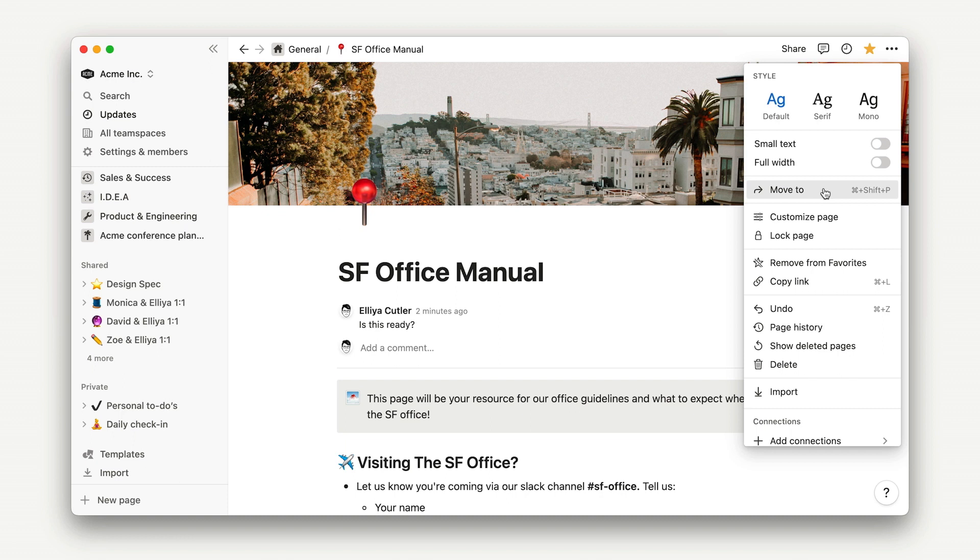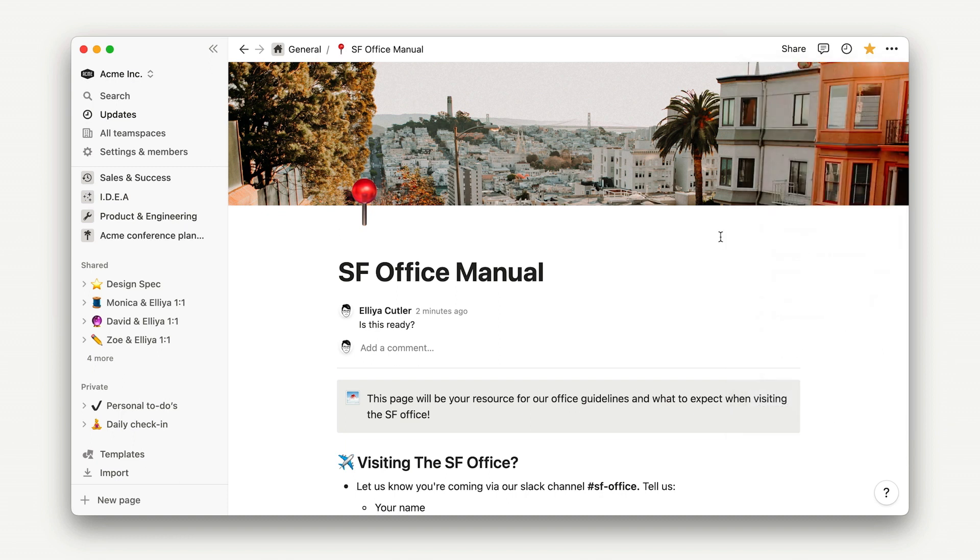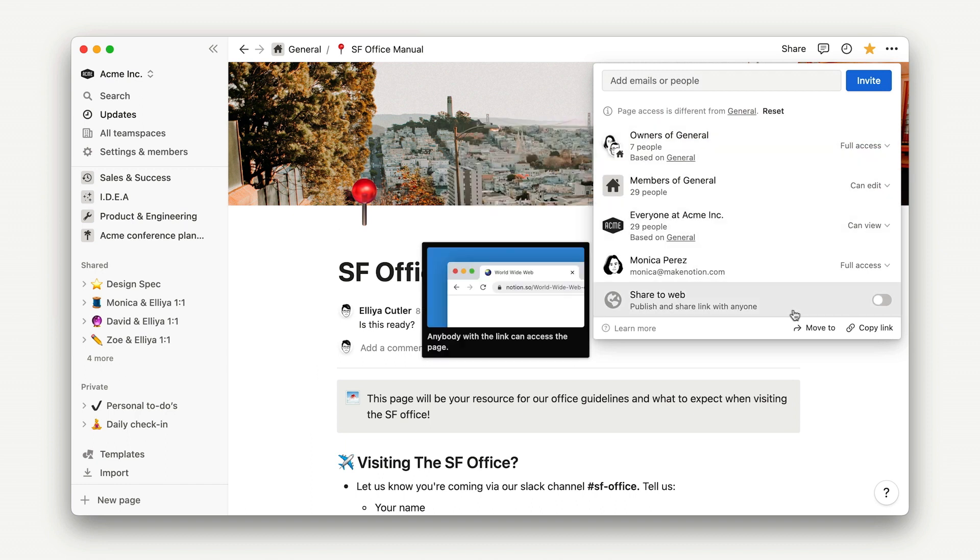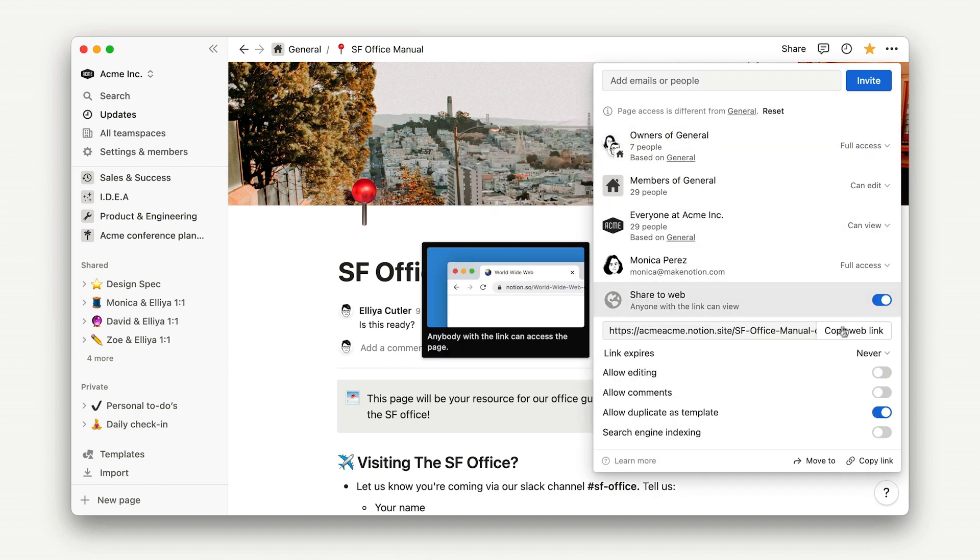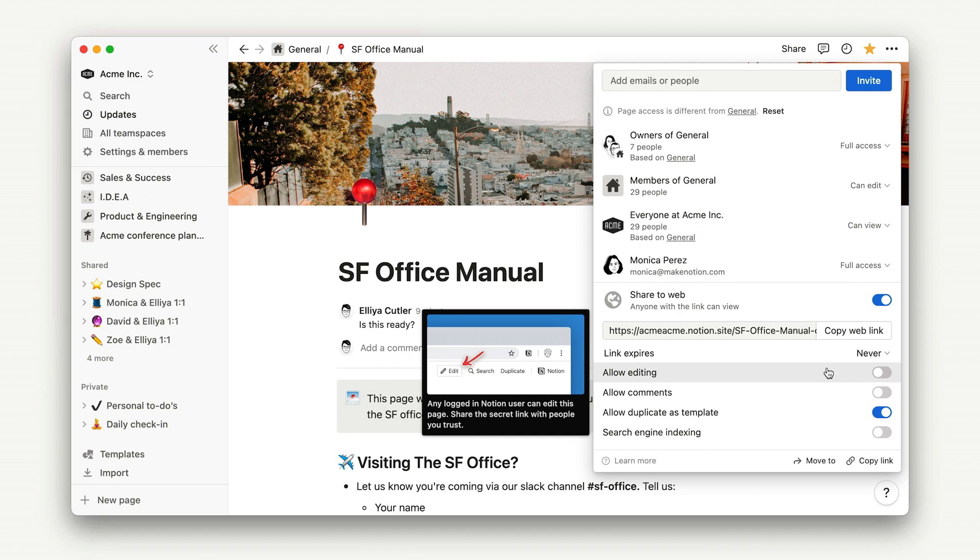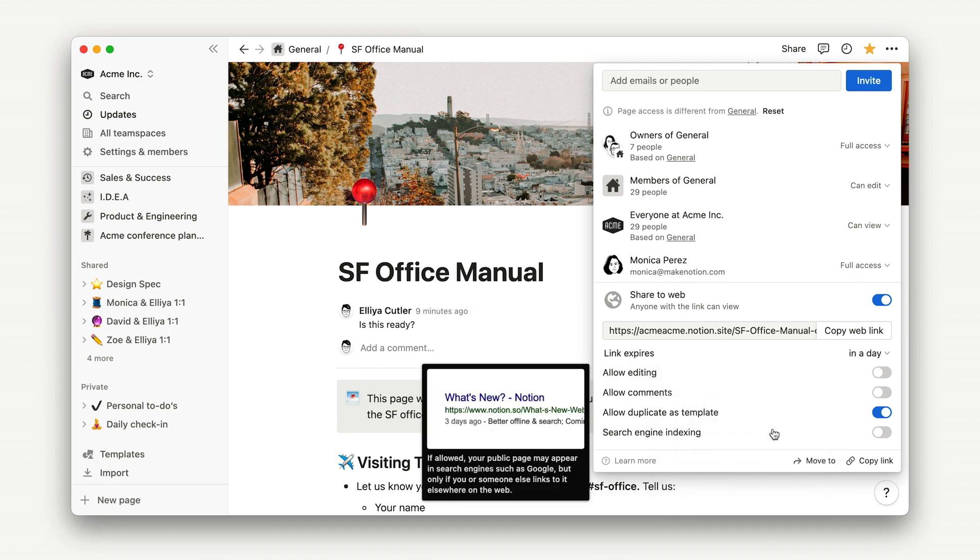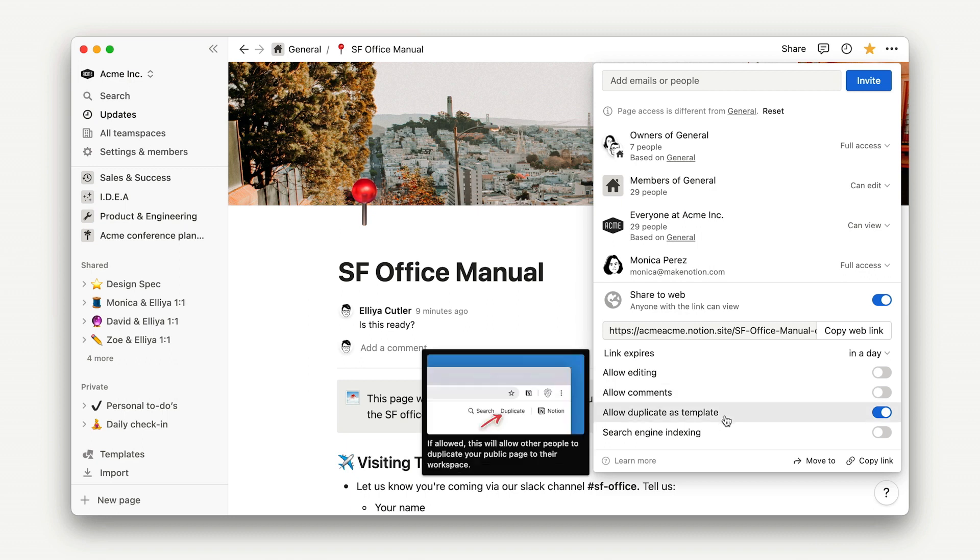Another neat thing that we can do here, if you want to be able to share the page with new hires before they've joined or with potential candidates if they're coming into the office for an on-site, is toggle Share to Web on. This generates a public link that you can share with those folks. You can even make it so that the link expires after 24 hours if this is information that you don't want to be broadly available.